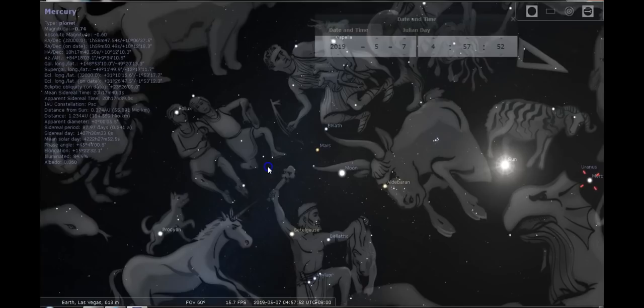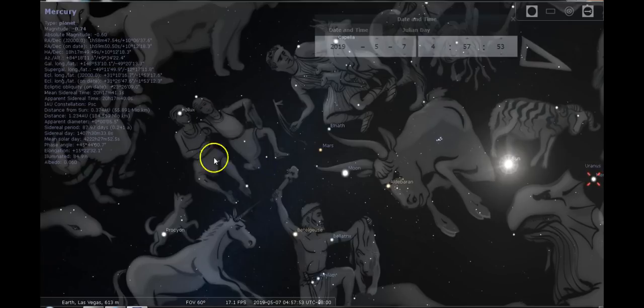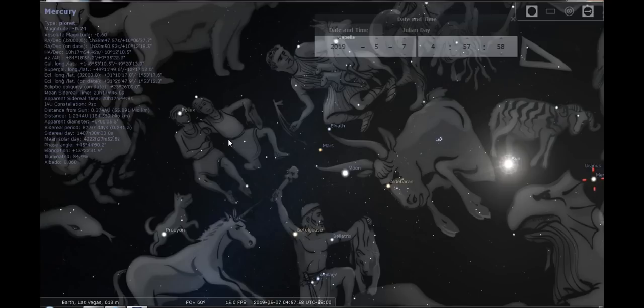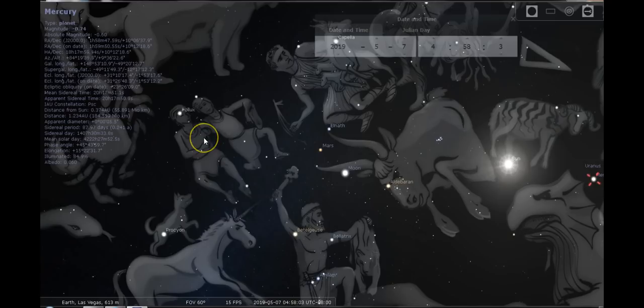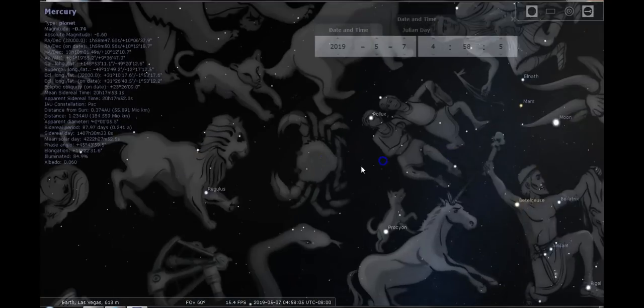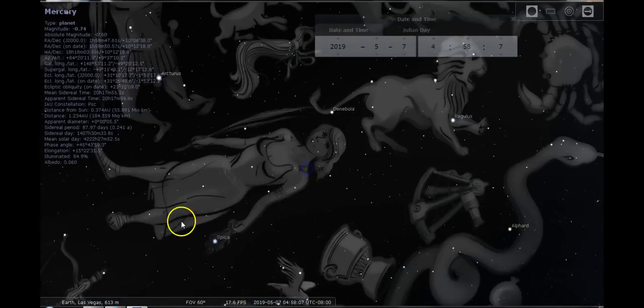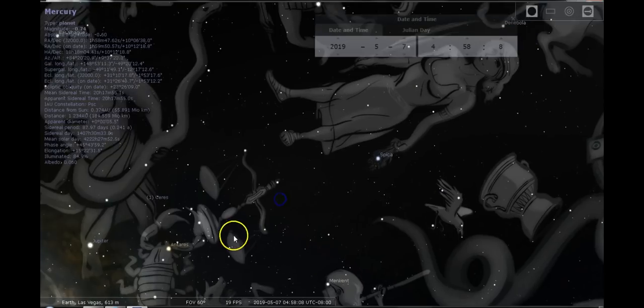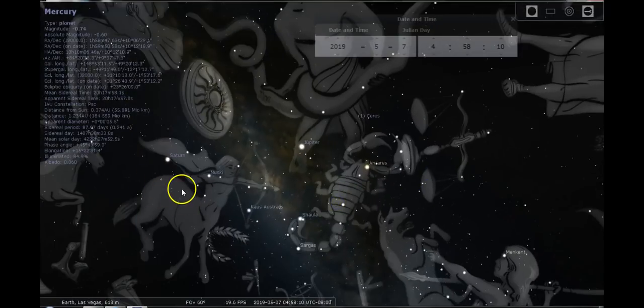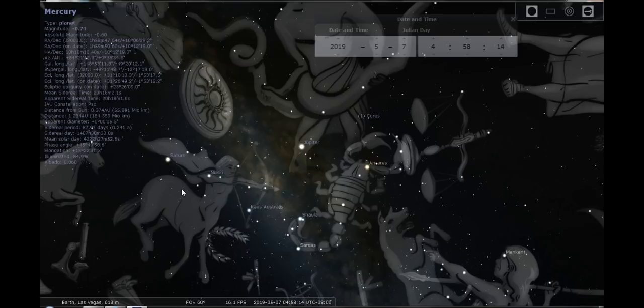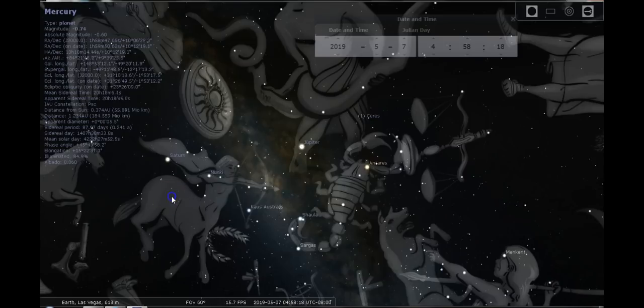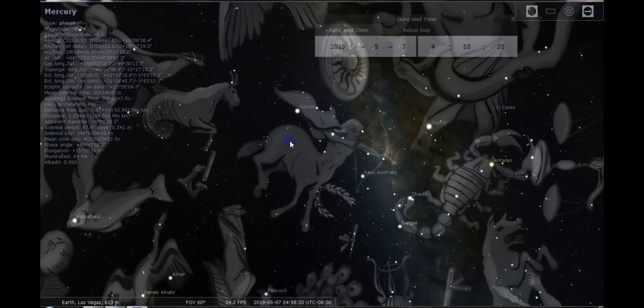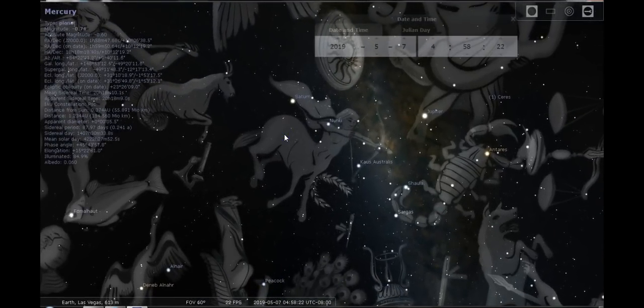Mars will be moving also to the mutable cross. Mars is going to, when Mars moves into Gemini, it's going to get pretty bad because we're going to have Mars with the south node of the Moon in Gemini and opposite Saturn with the north node of the Moon in Sagittarius. And Saturn and Mars are pretty much malefic towards each other, so it's going to be quite explosive.